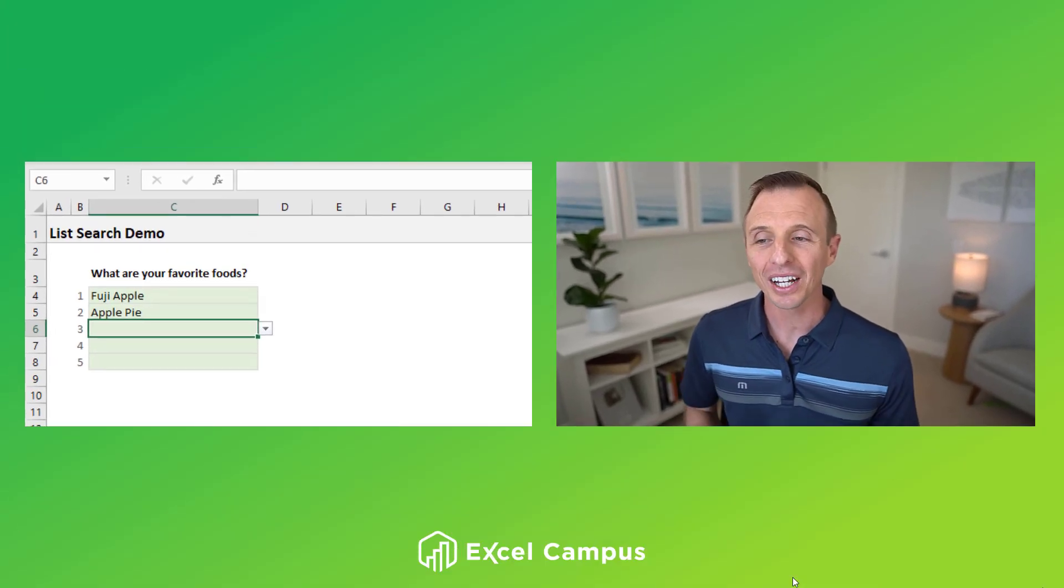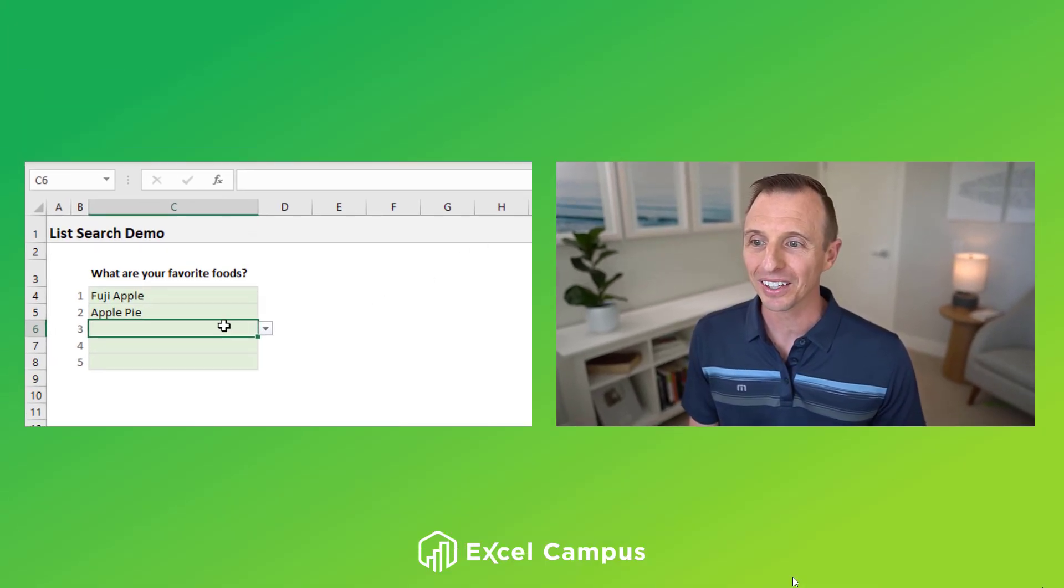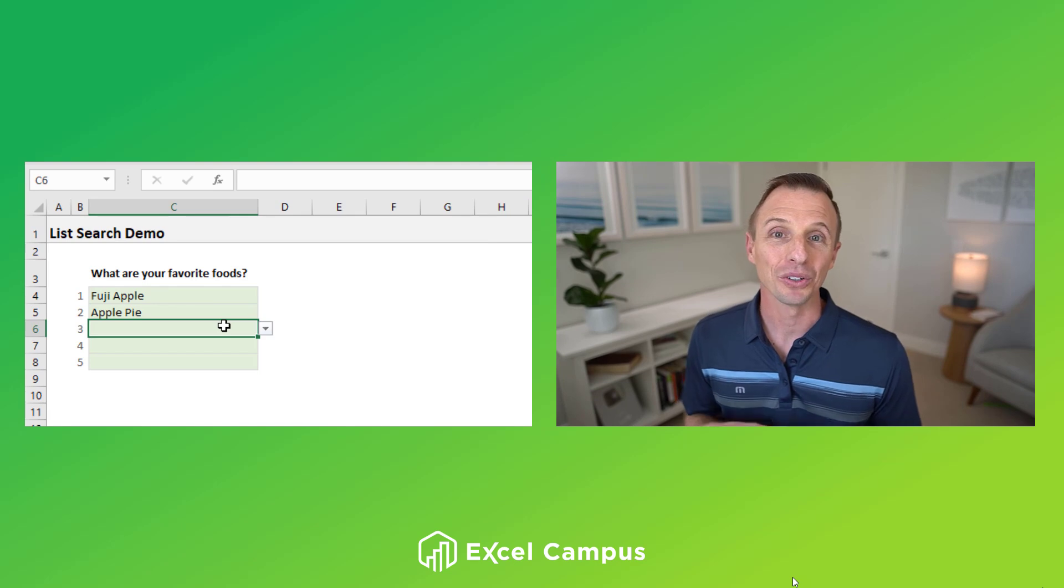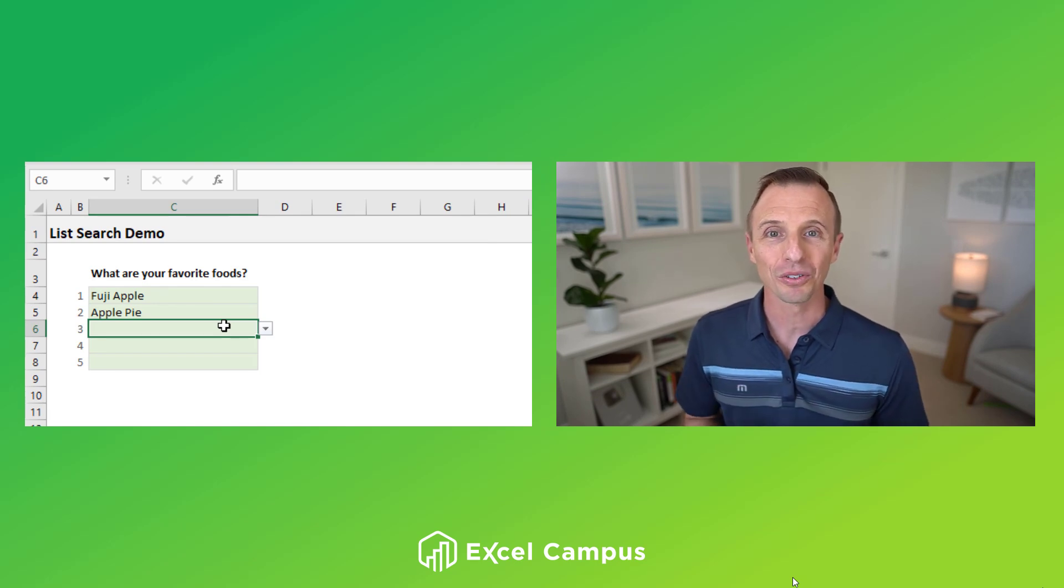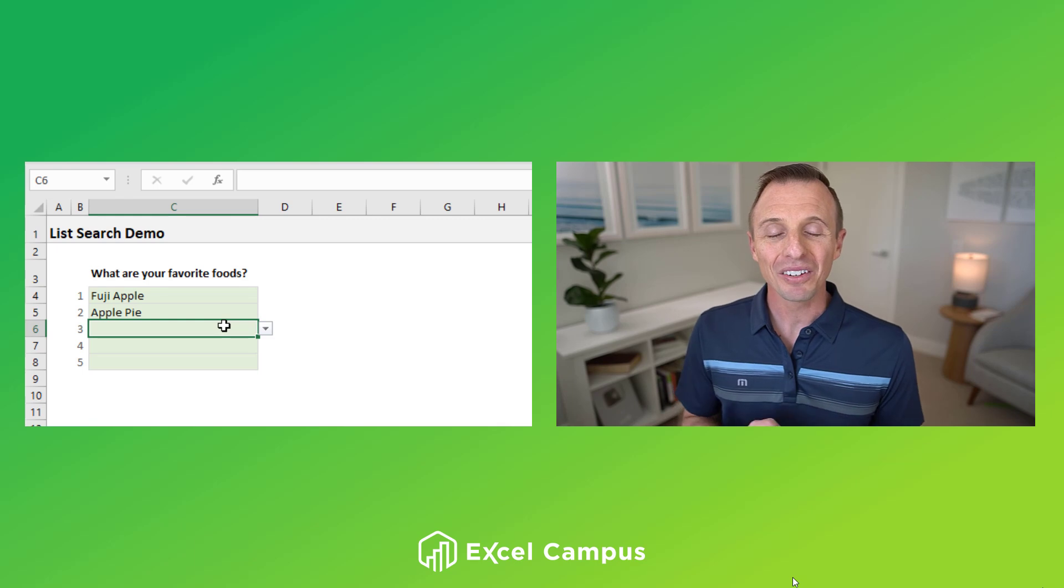So I hope you're excited about this new feature. It's great to see this finally come to Excel. And if you have any questions or suggestions, feel free to leave a comment right below this video. Thanks again for watching.